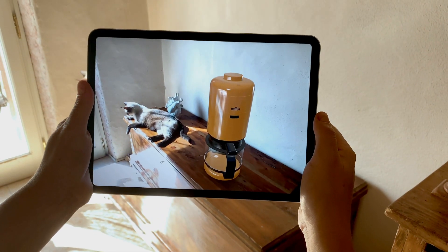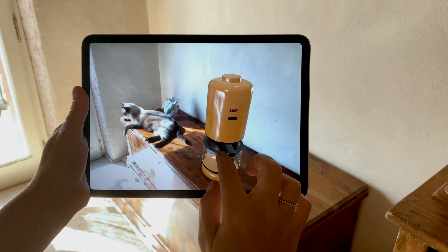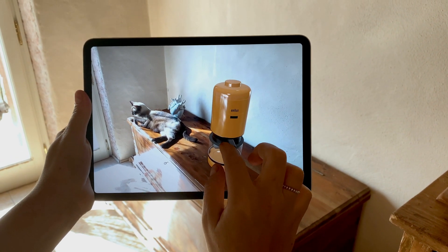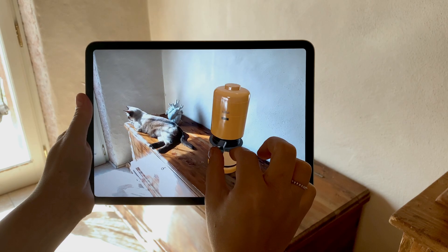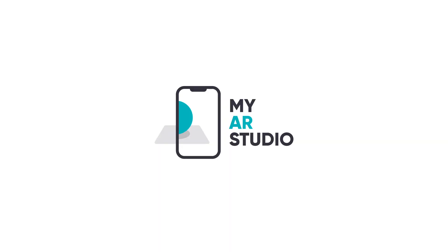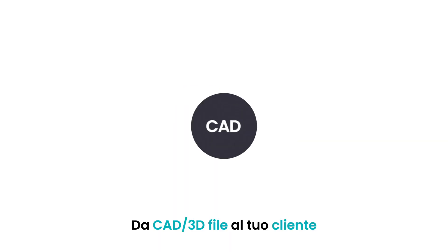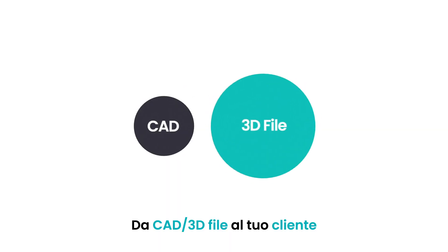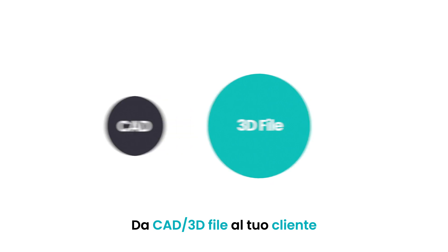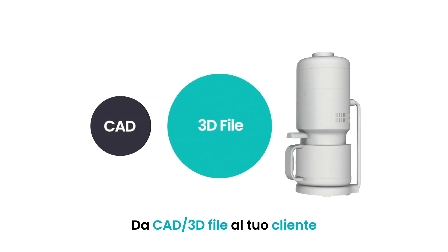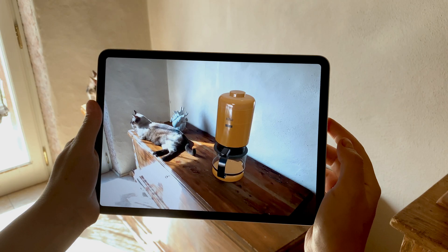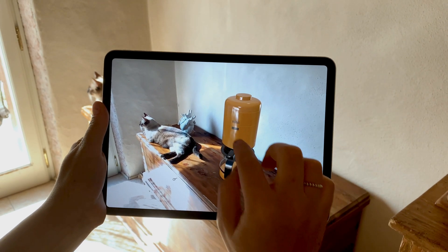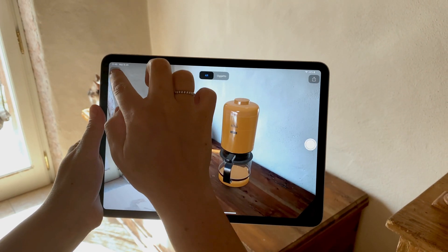Do you want to give life to your products and present them to your customers on the web and augmented reality? MyAR Studio transforms your CADs and your 3D models and brings them into your customers' homes without installing an app.